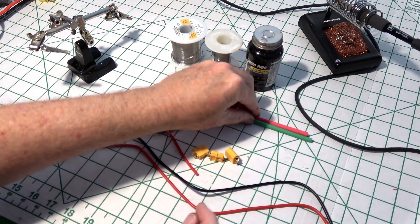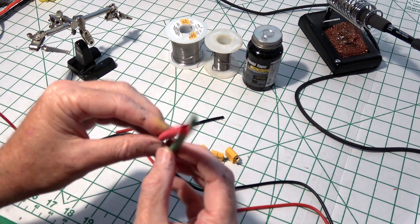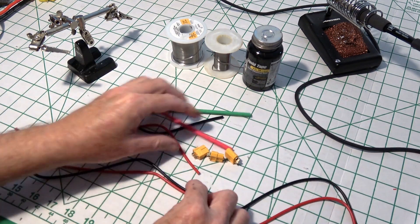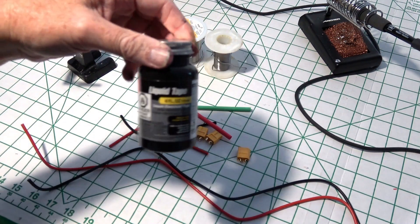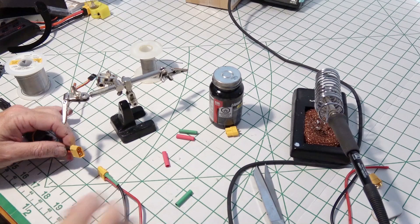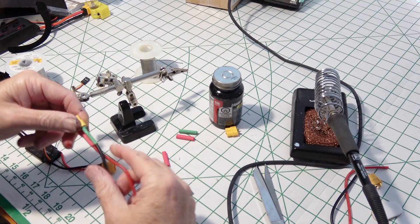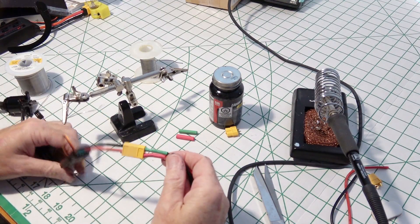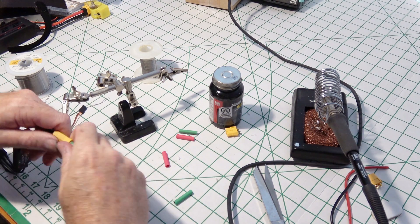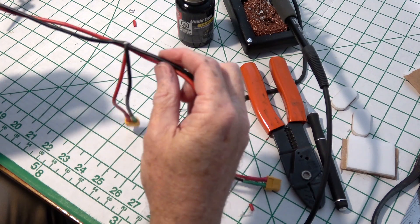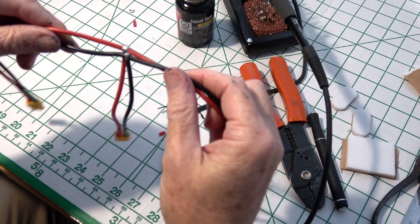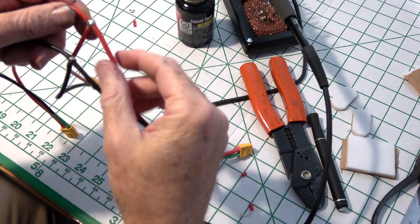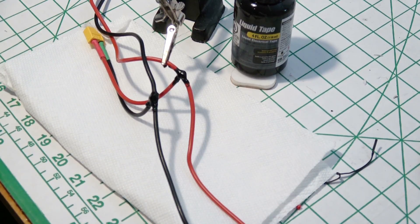Just double checking to see that the end I just did fits onto the ESC, and it does right there. So now I'm going to do the other end the same way. I got the pigtail soldered on there now, and now I just need to cover it with the liquid electrical tape and maybe some regular electric tape too. Liquid electrical tape is drying.